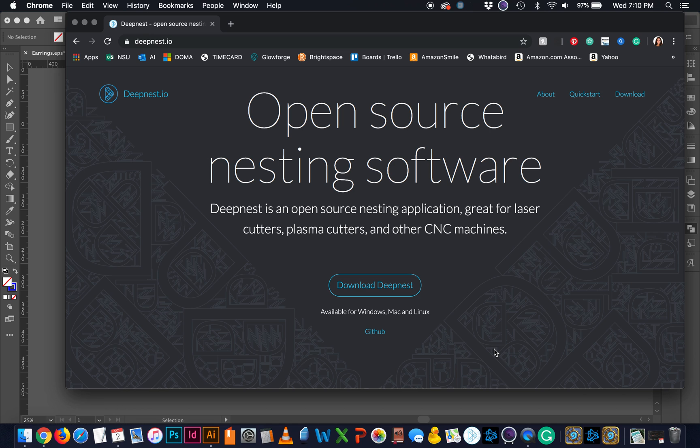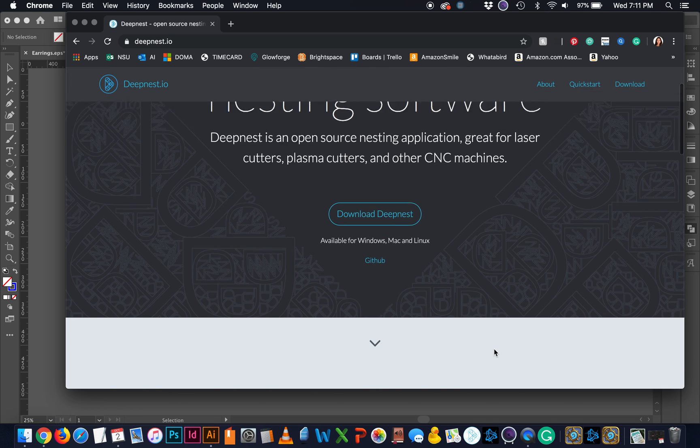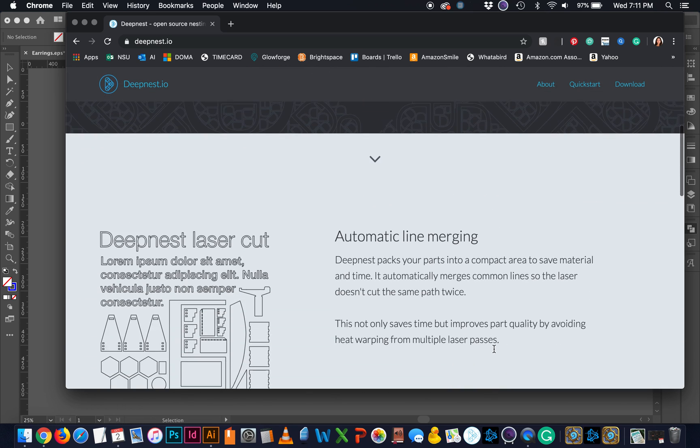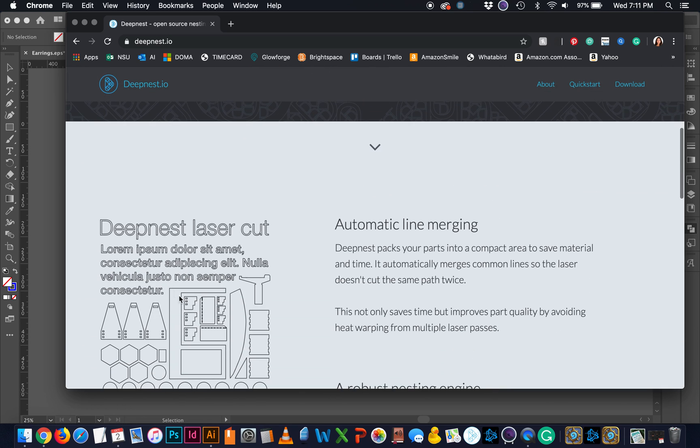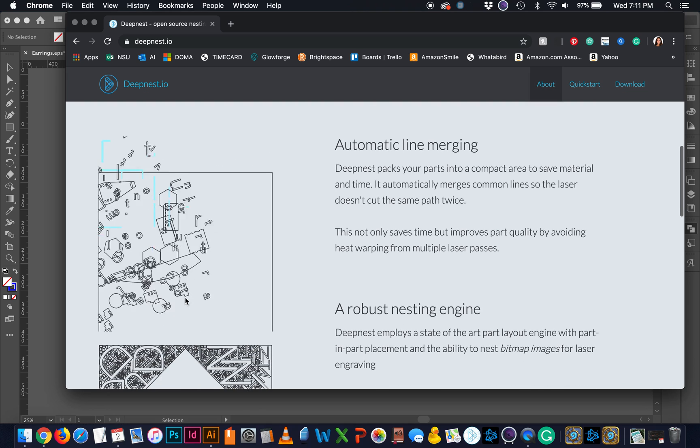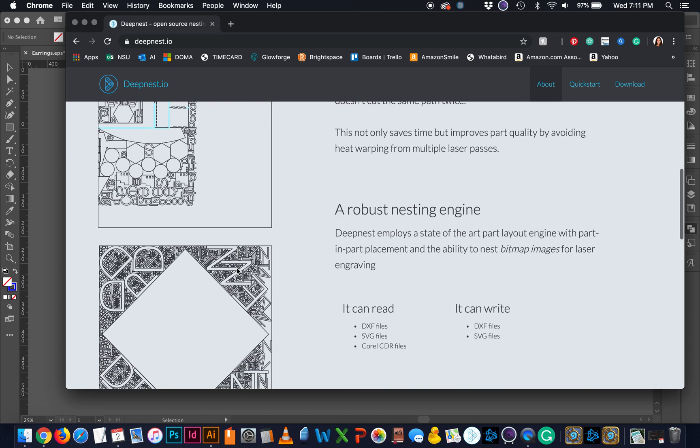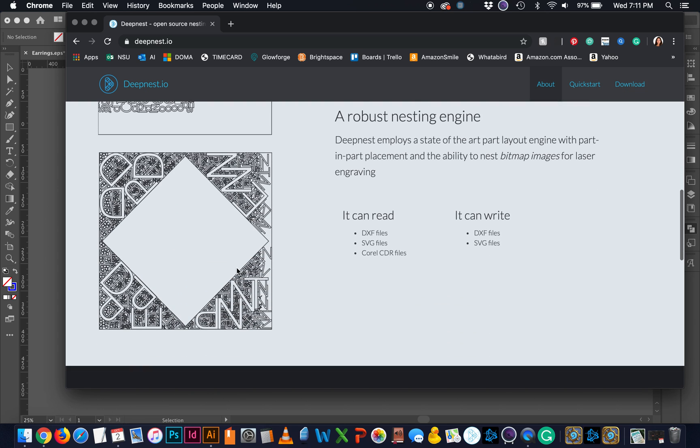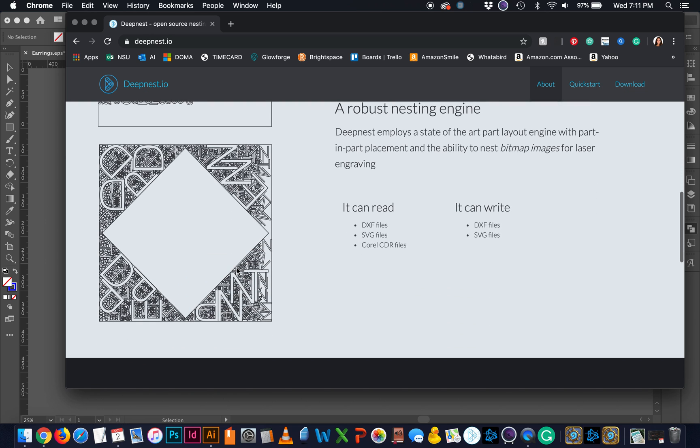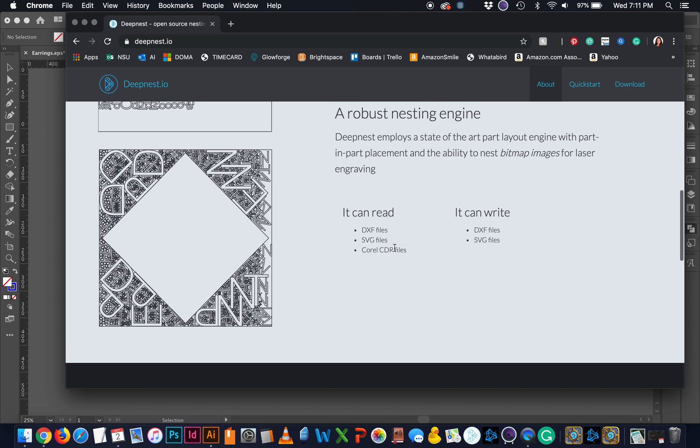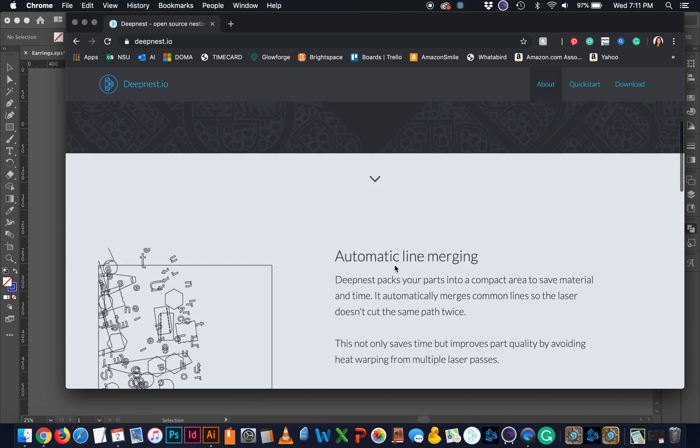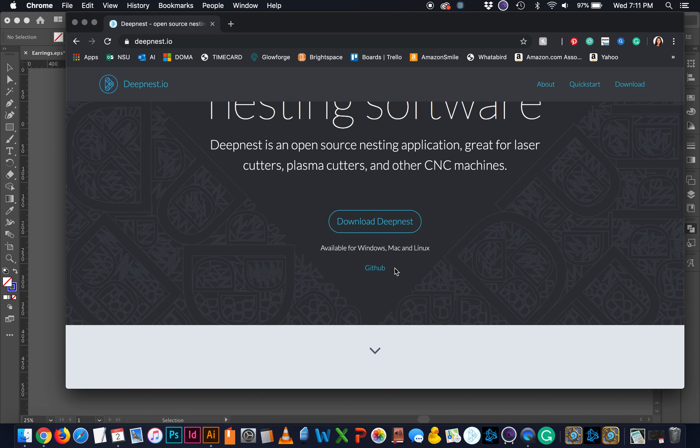DeepNest is a nesting software that will automatically nest all of your parts together into the most compact form that it can come up with. And it will also merge lines that overlap, turning them into single cut lines, so it won't double cut areas where they're touching. It can read in DXF and SVG files, and then it can write DXF and SVG, as well as CDR files from Corel.